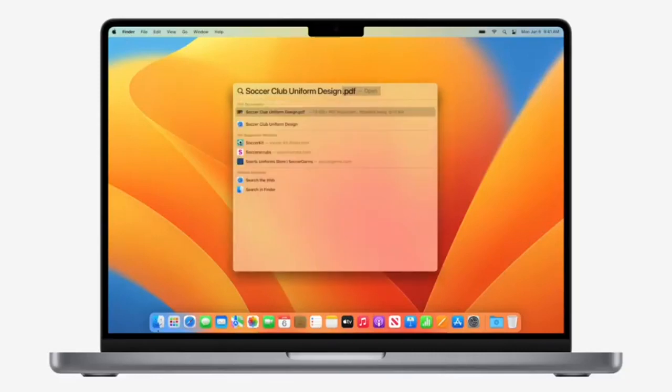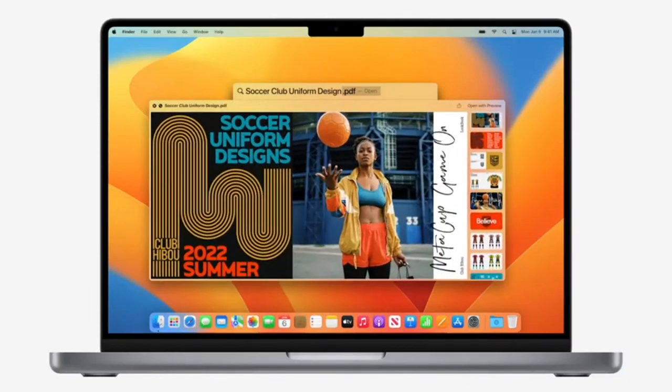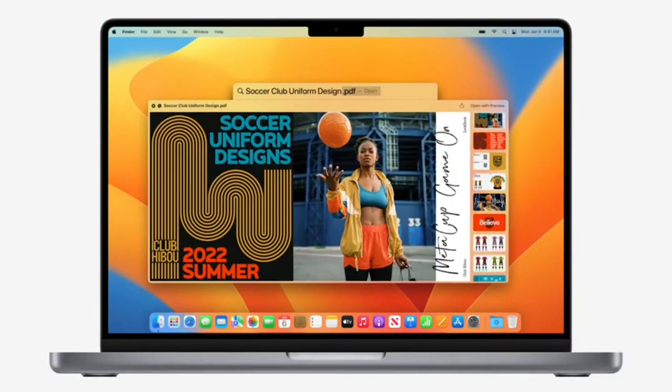Spotlight. This year, we have a big update that delivers a more consistent and powerful experience across our platforms. And now, you can peek at a result in Quick Look with a tap on the space bar.